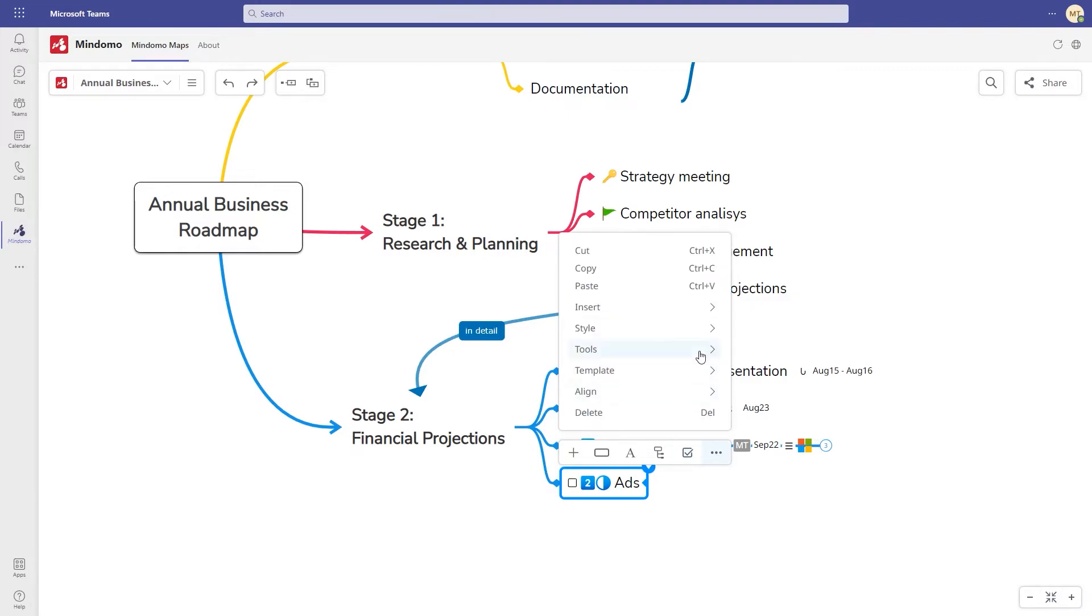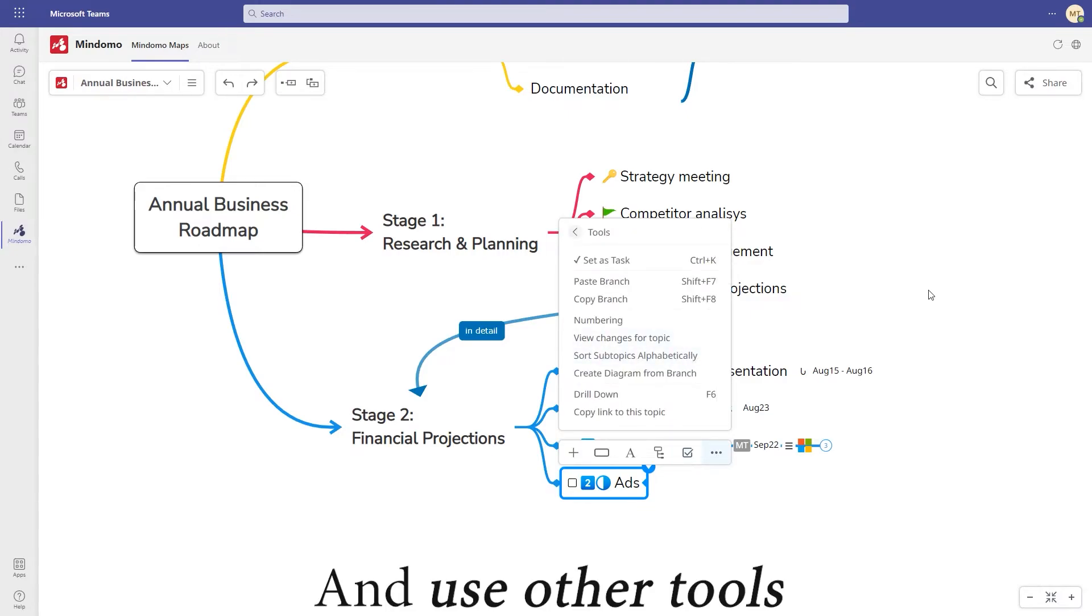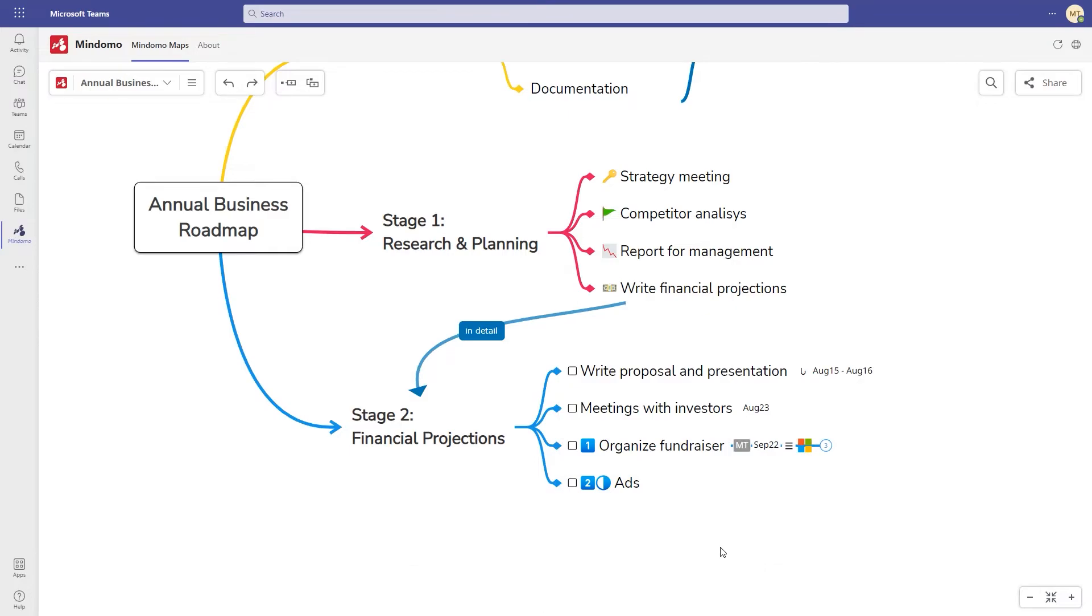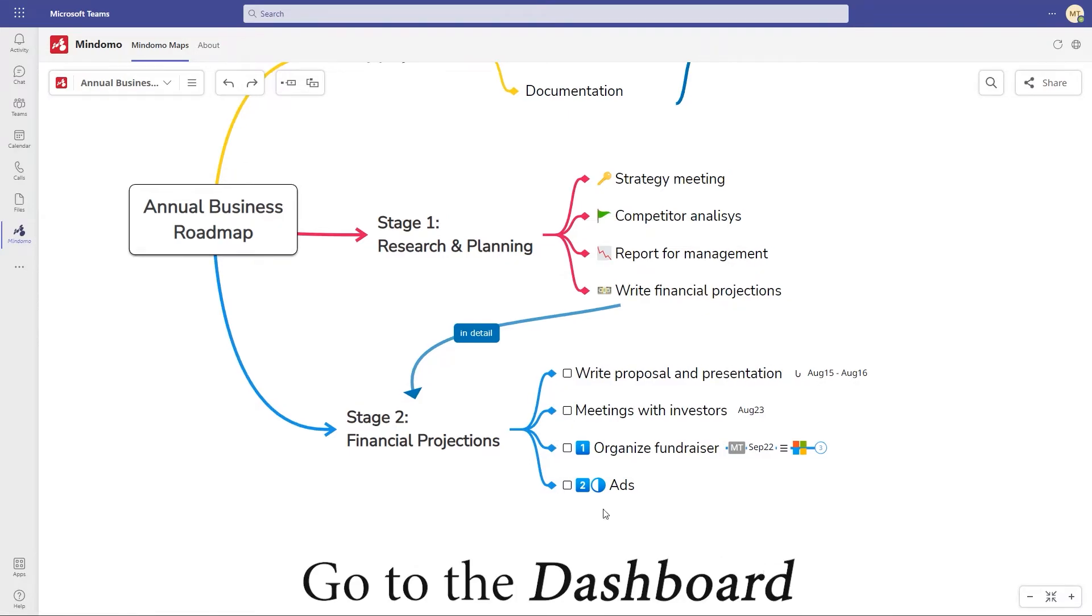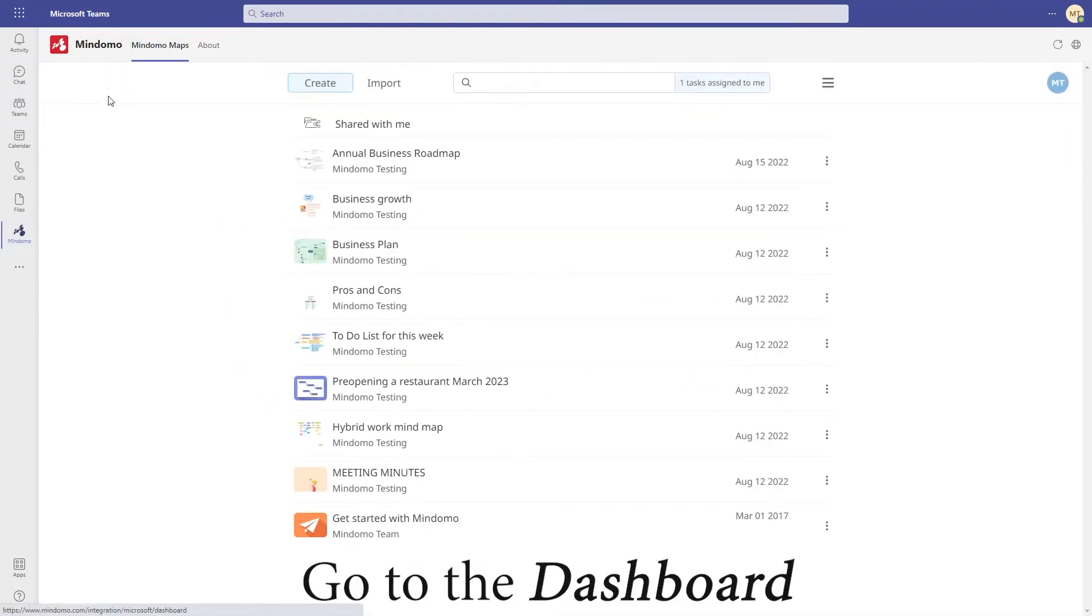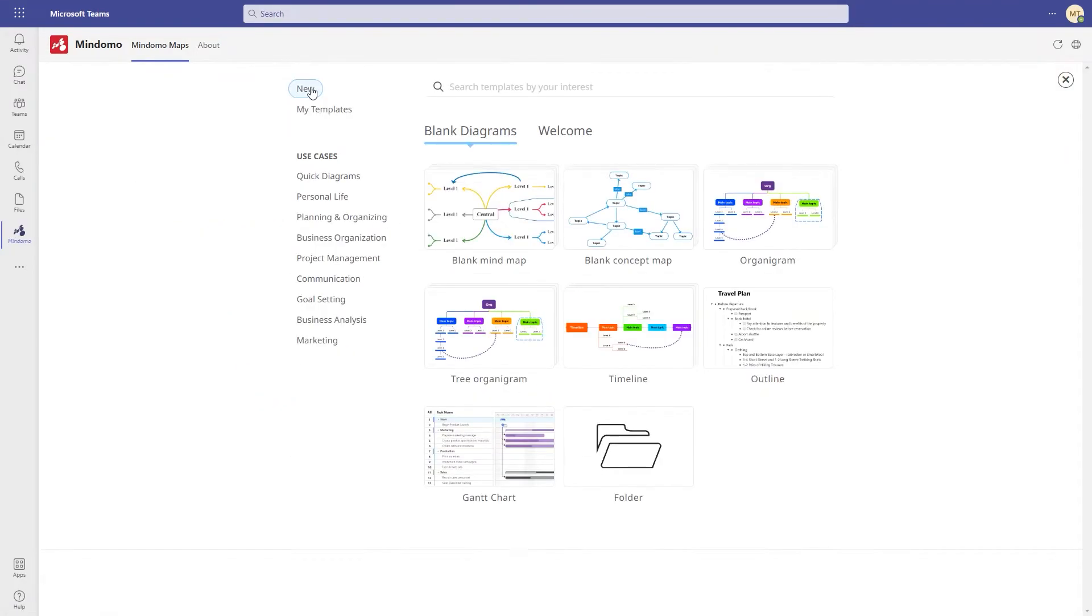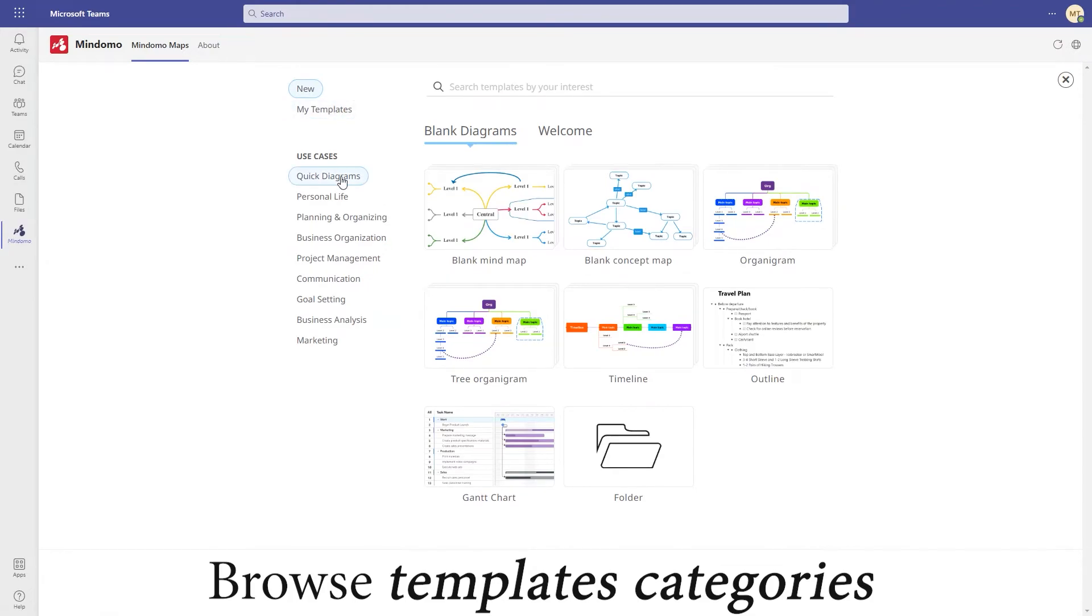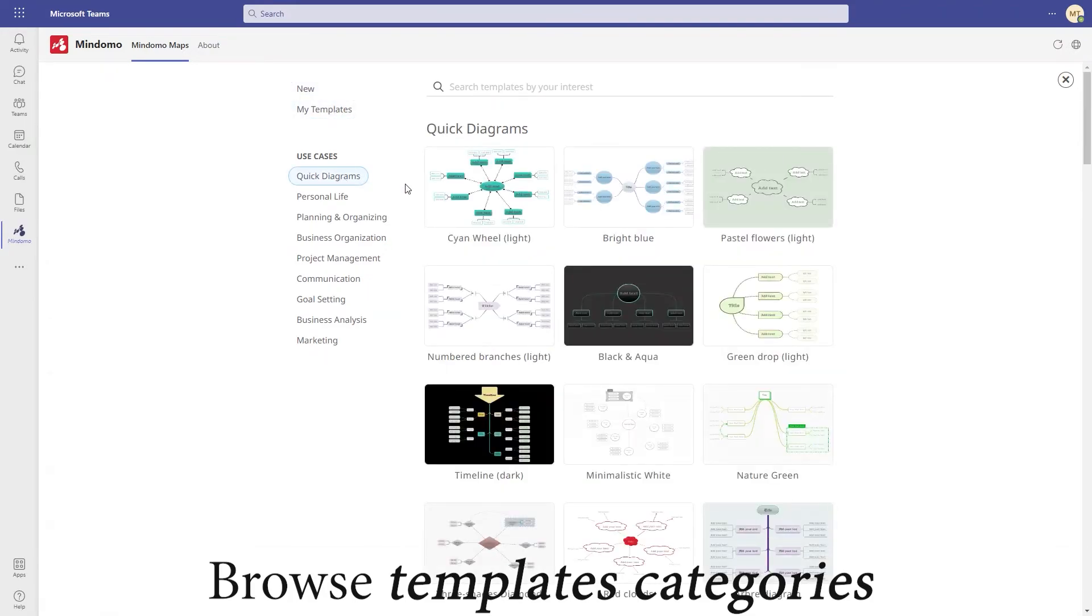In the last button of the context menu, you have more tools to customize your diagram. Now that you've seen how to create a business mind map from scratch, go to the dashboard, click on create and browse the templates library.